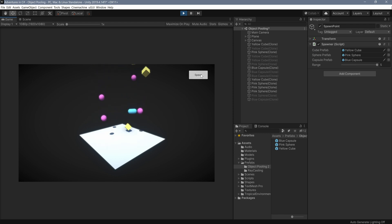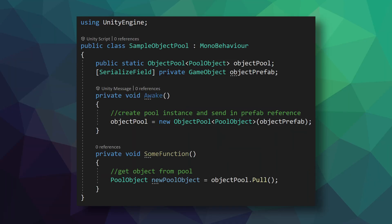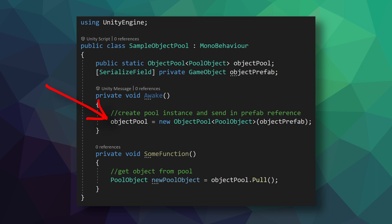So how do we go about implementing this new solution? First, there needs to be an object that is responsible for the spawning of the objects. This object owns the pool and needs a reference to the object being pooled. The spawner object then creates an instance of the object pool and sends a reference to the prefab to the pool so it knows what object it is storing and what to create. Then to get an object from the pool, all we need to do is call the pull function.